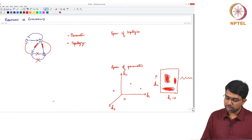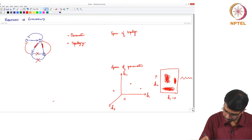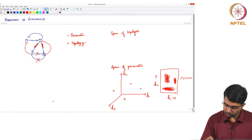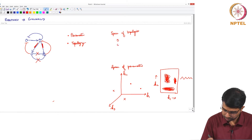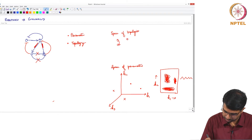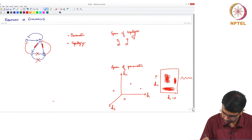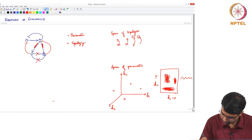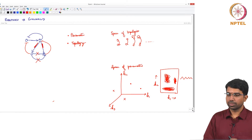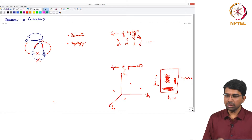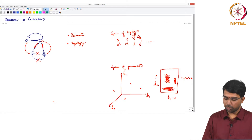Now let us look at the space of topologies. Considering 2-node models, this is one topology, this is another topology, and so on. You have very many possible topologies.